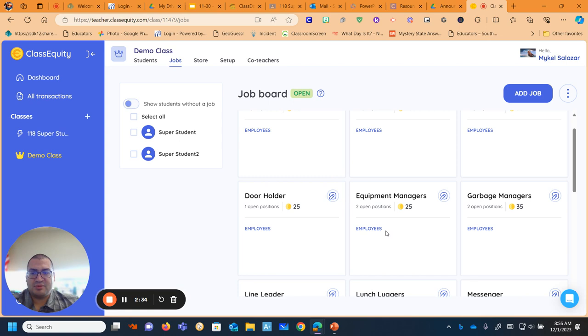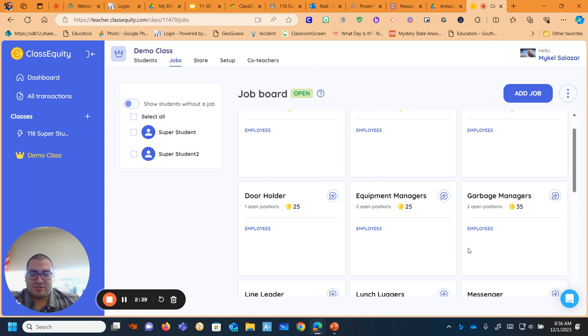A door holder. I have equipment managers. These are the students who manage the playground equipment, help get it into the bins if there's some laying around. Also, just being able to go to the gym. They're the only students I will let go to the gym to get our balls inflated and things like that.